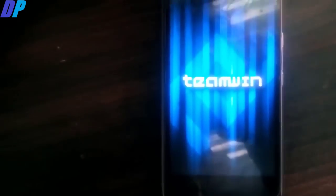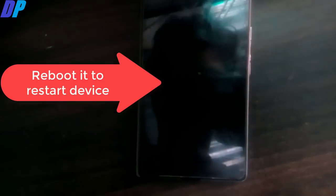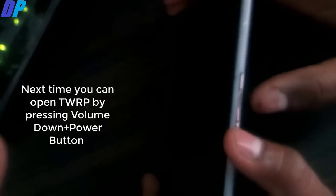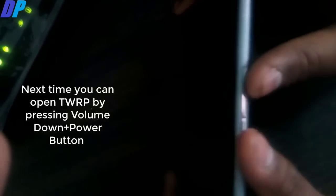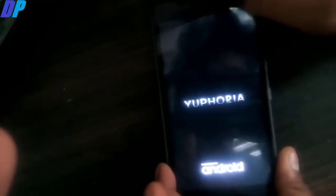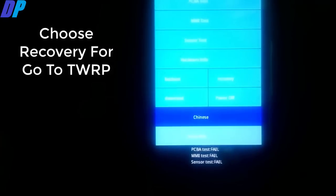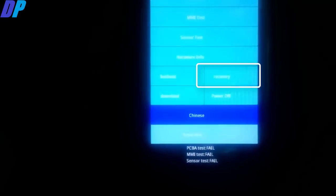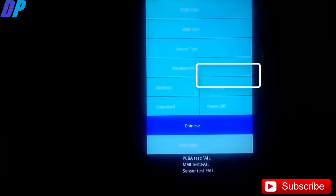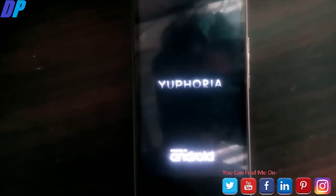After clicking the reboot now option, your Euphoria mobile will boot into TWRP recovery mode automatically. If you don't want to do anything, just reboot your mobile. Next time whenever you want to open TWRP, turn off your mobile and try the possible key combination for your mobile, then choose the recovery option, and that will boot your mobile into TWRP recovery mode automatically.